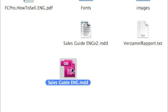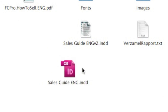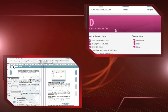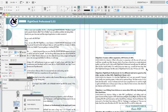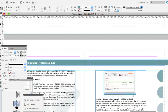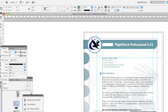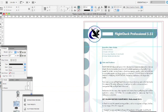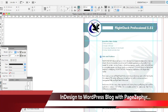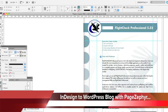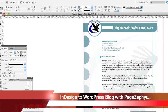Here we have the Adobe InDesign CS5 file. Let's see how it looks in InDesign. So here we are with InDesign CS5, and we can see all the content that we have here. How do we get this over to WordPress? How do we go from InDesign to WordPress with a click of a button?